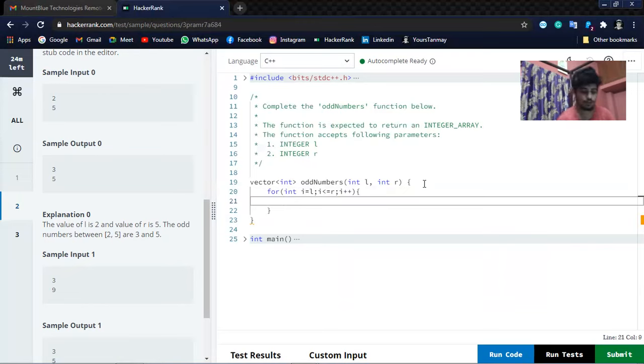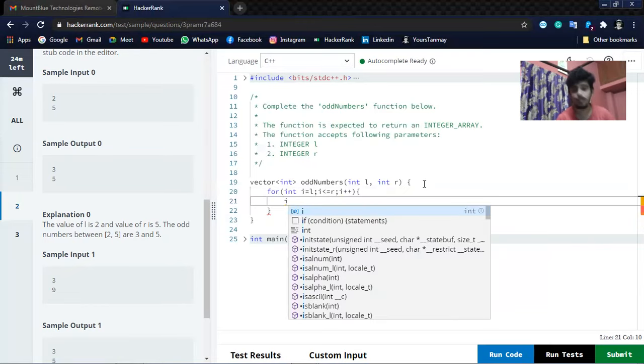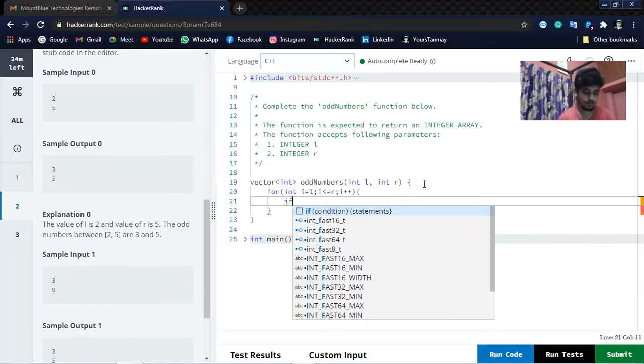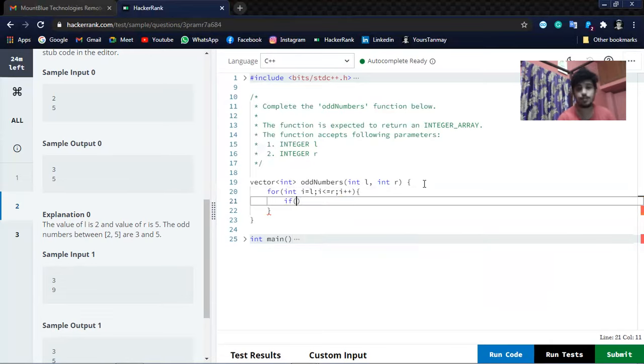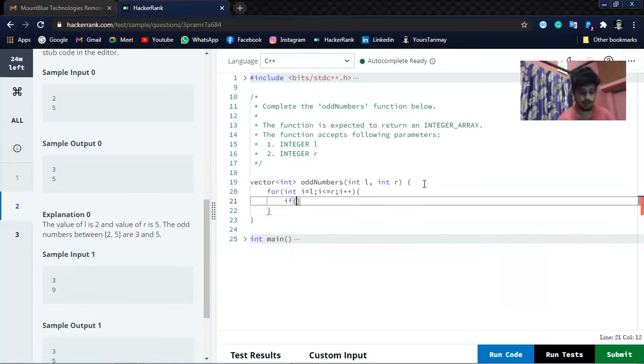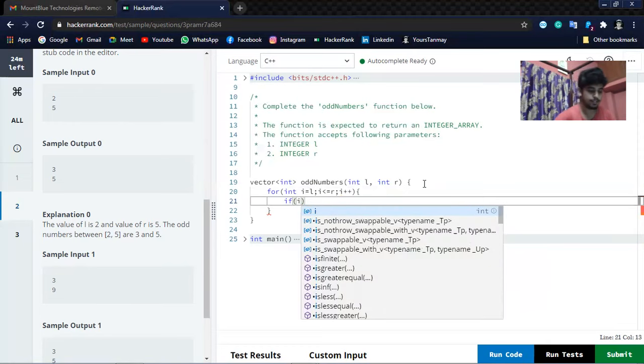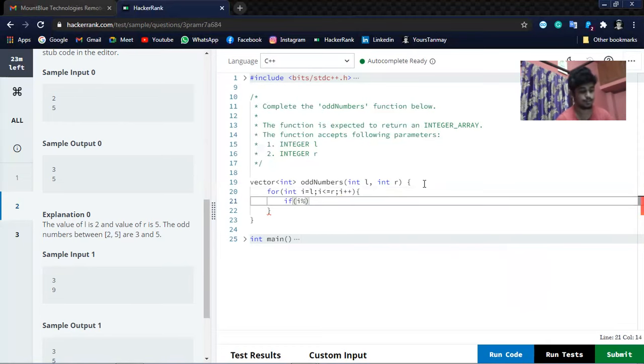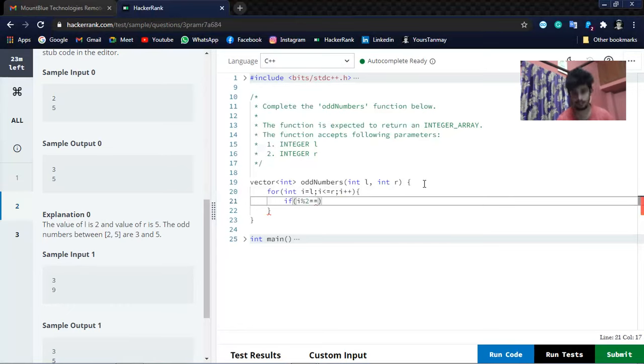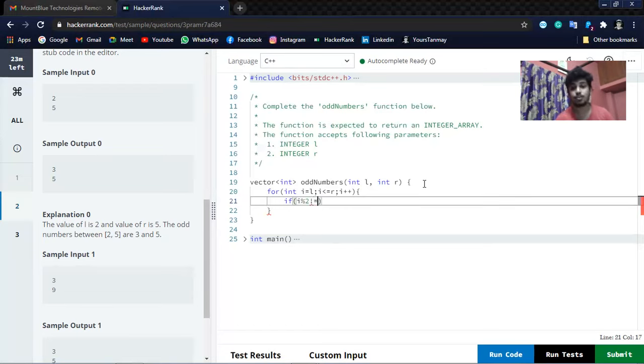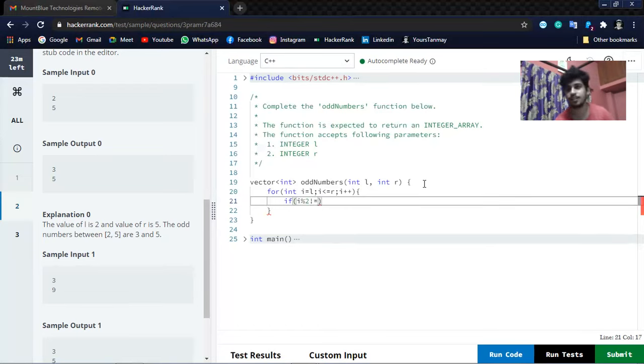For odd numbers, if the number is not divisible by 2, then it is an odd number. So if i percent 2, it will return the remainder. If it is divisible, it will return remainder zero, otherwise it will return an integer greater than zero. So if it is not equal to zero, that means we have an odd number.